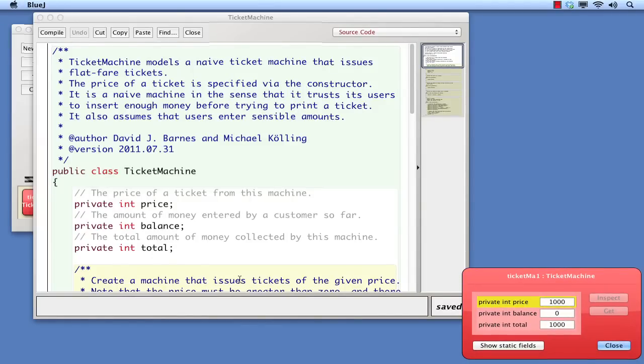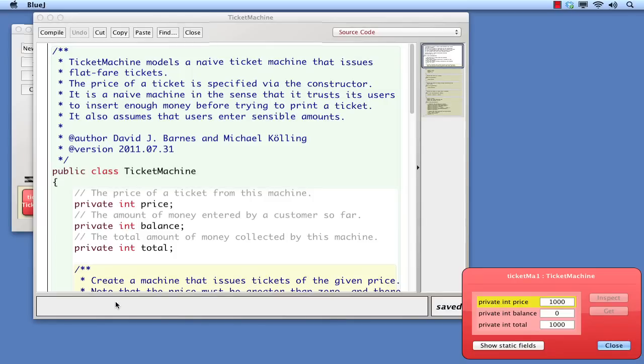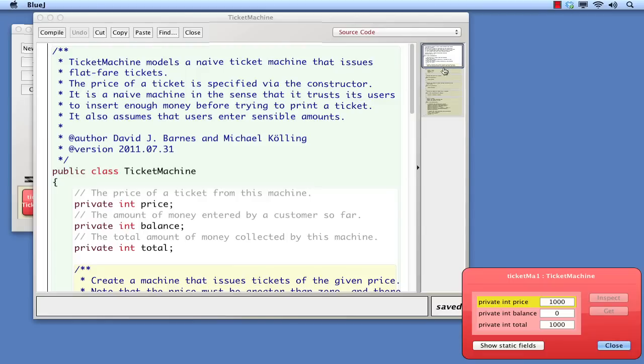The editor window consists of essentially four areas. At the top are some menu buttons. At the bottom is a blank area that's used by the Java compiler for reporting errors. In the center is the main editing area, containing the source code we're interested in. And to the right is an outline navigational view of the file, showing where we currently are viewing in the overall file.